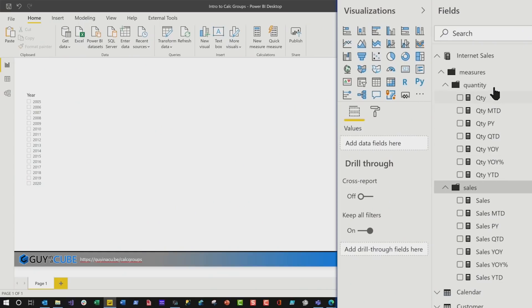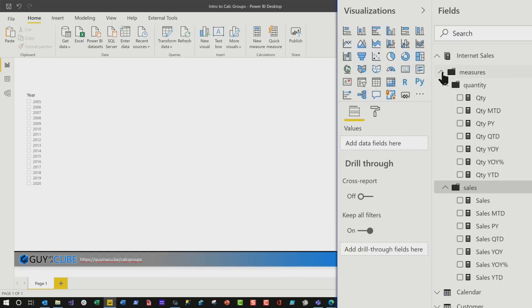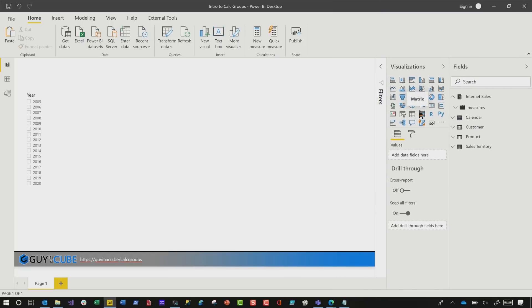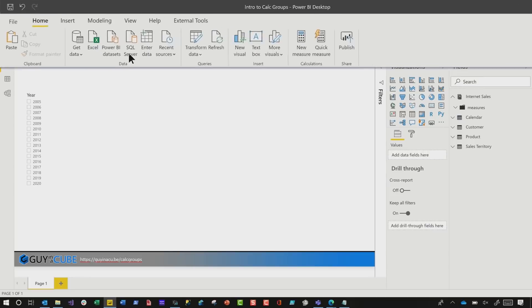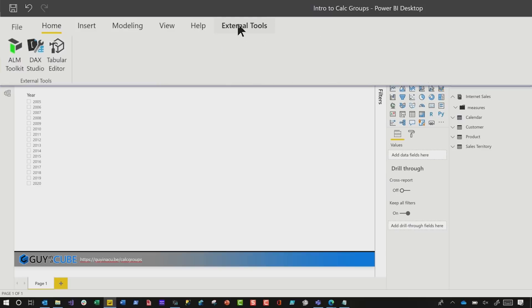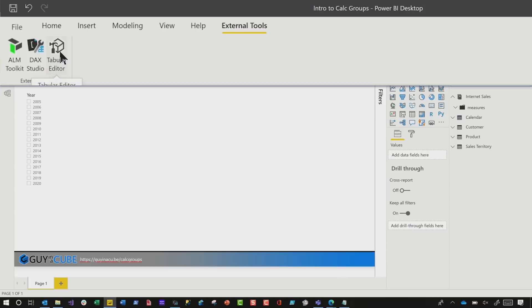You can see I have all these measures. I'm gonna eliminate the need for those measures by creating a calculation group. There's a couple of ways you can go about this. But the easiest way is, if you're running the July 2020 version of the desktop, you'll see this external tools option in the ribbon. Go ahead and click it. If you downloaded the latest version of Tabular Editor, you'll see Tabular Editor is one of the external tools. Go ahead and click it.